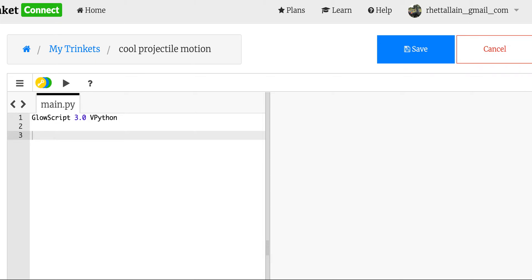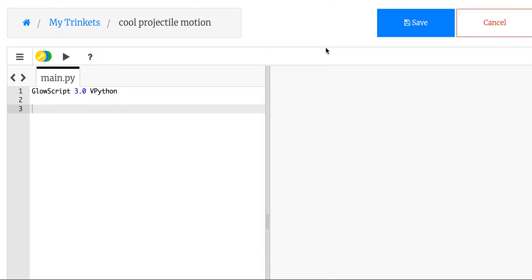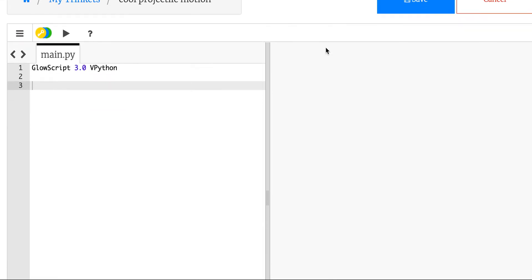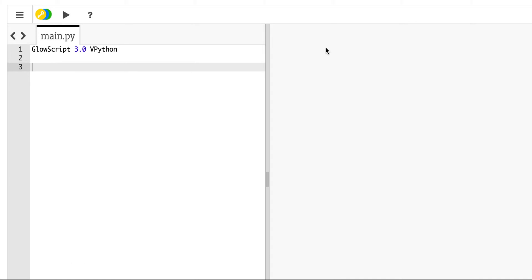And this is not actually Python, this is Glowscript vPython. And so what that means is that this is in a web page. I'm using trinket.io, but you can go to Glowscript.org. And it has all these cool built-in things like vectors and 3D objects.